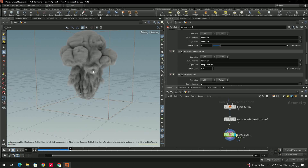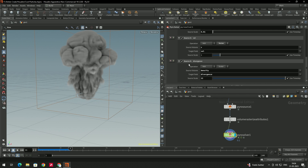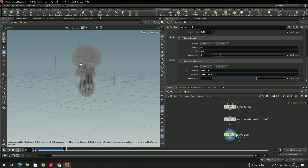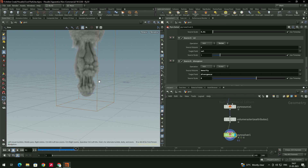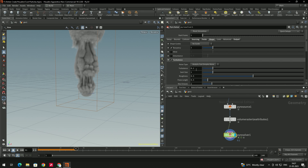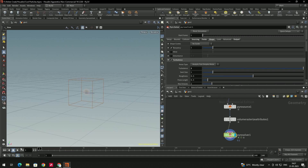We can decrease the expansion — set the divergence value to around 6. This is looking good. Now add a little turbulence: go to the Shape option, enable Turbulence, and set the value to 1.